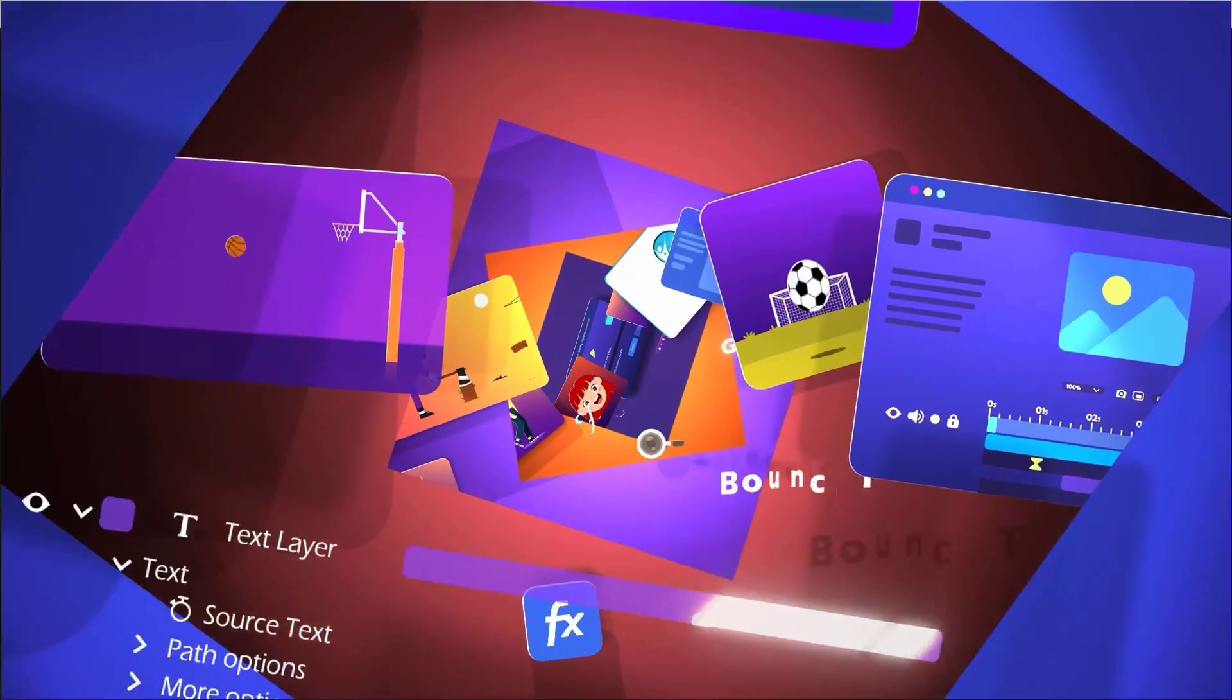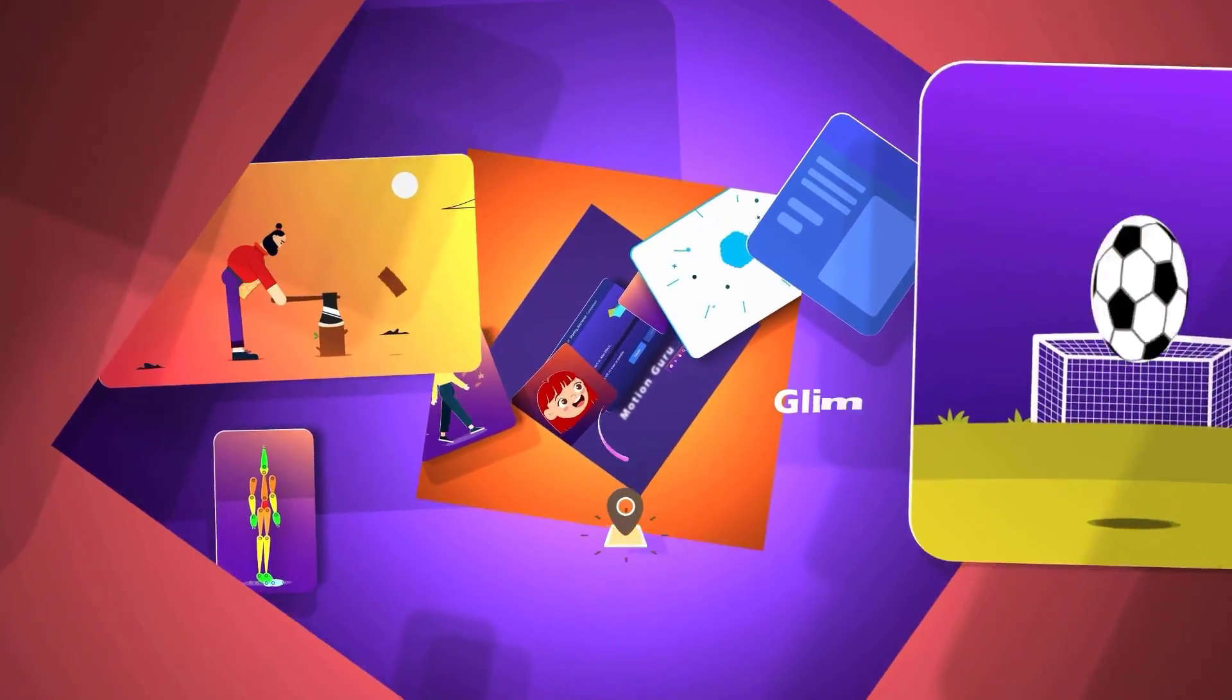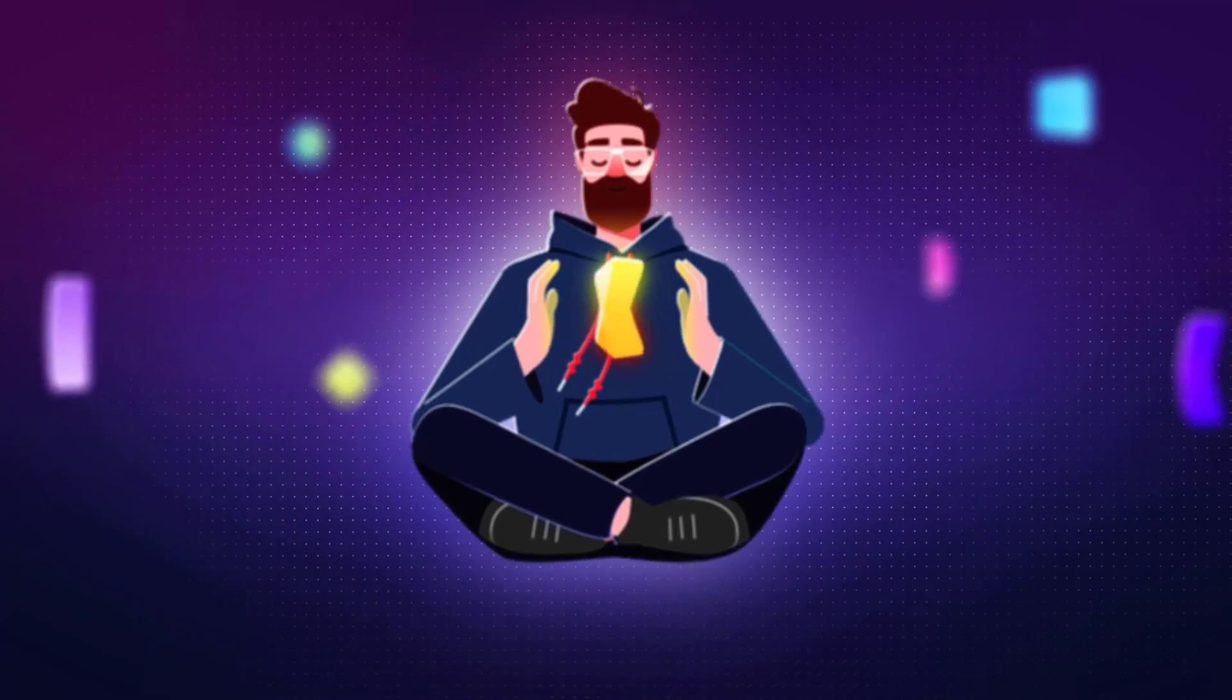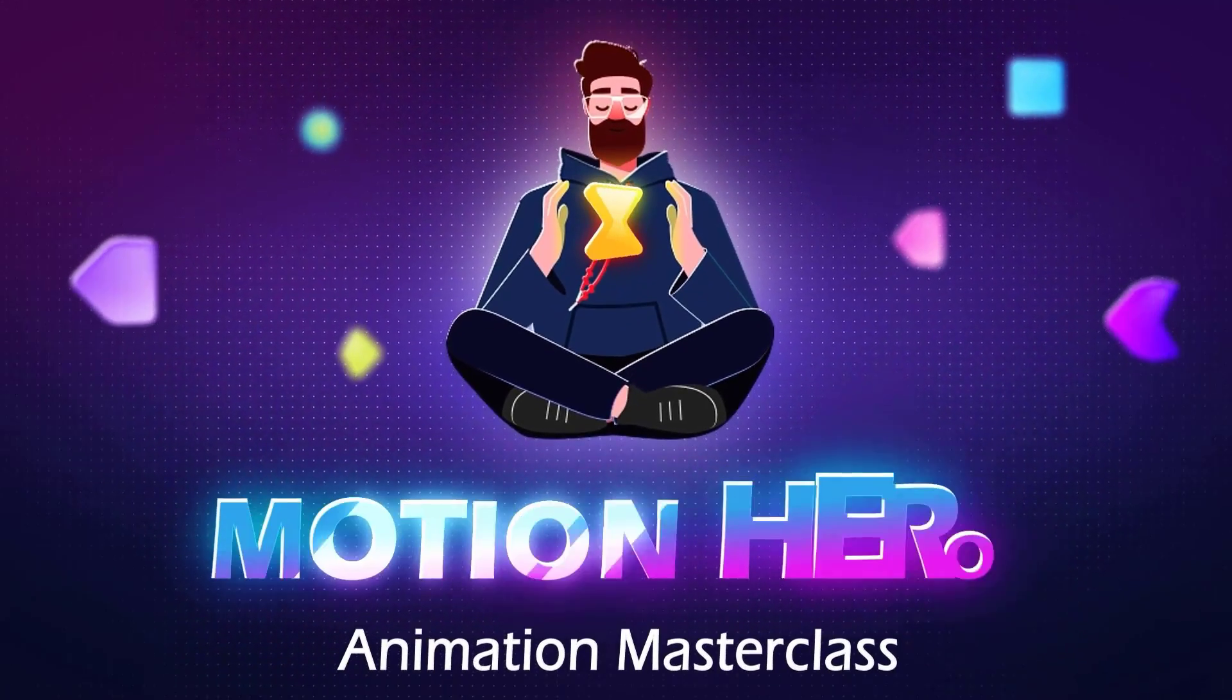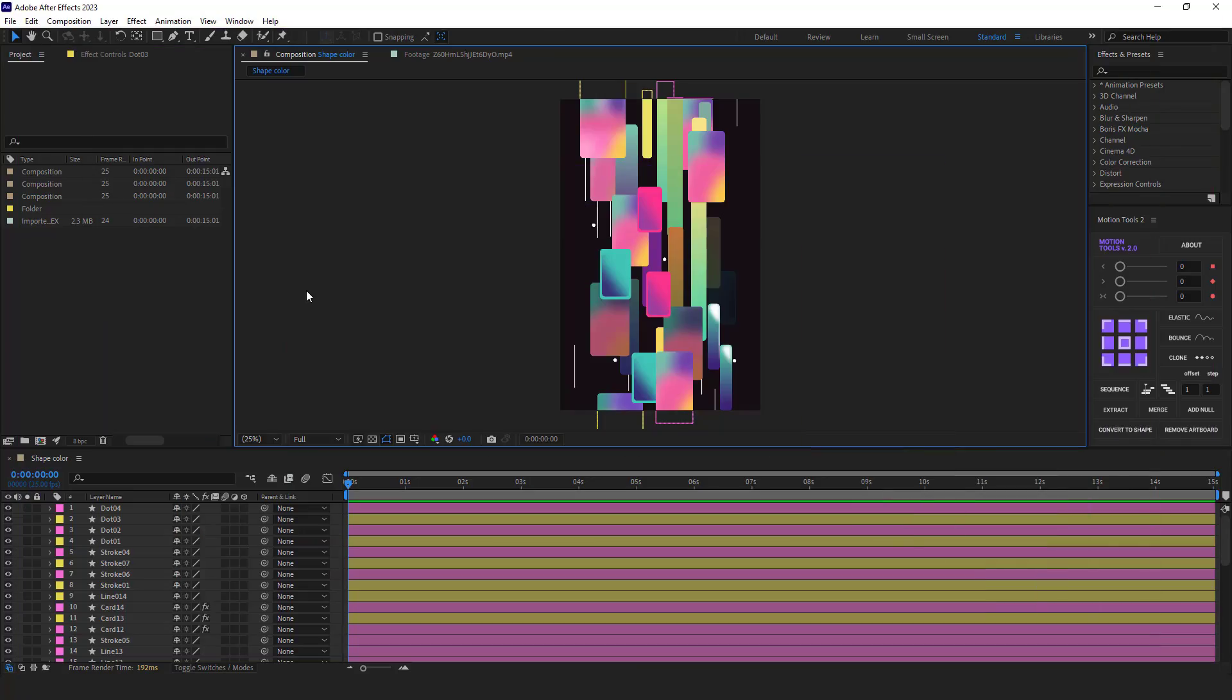If you're interested in learning motion design and After Effects fundamentally and step by step to becoming a pro motion designer, I highly recommend checking out my Motion Hero masterclass. Okay, without further ado, let's start.